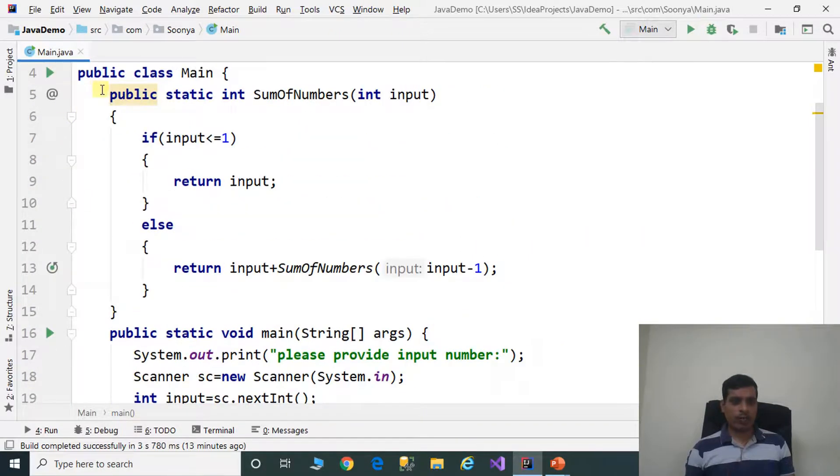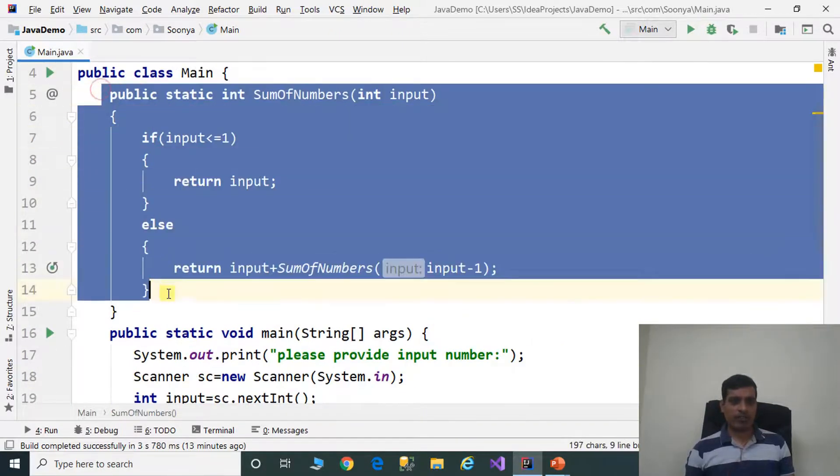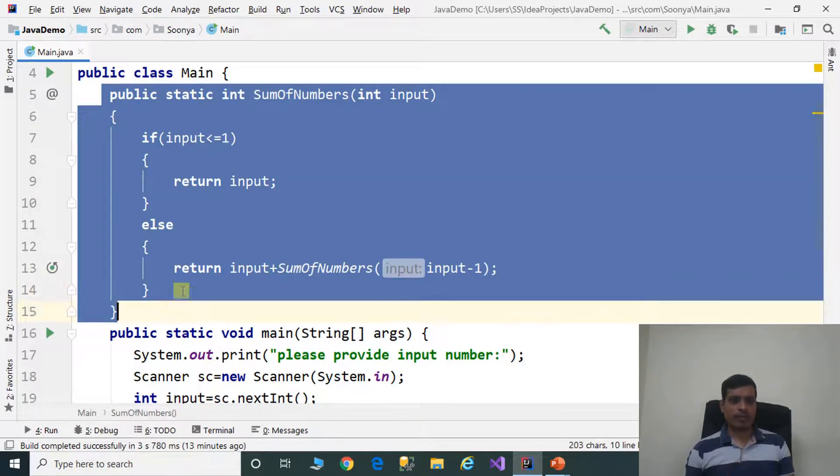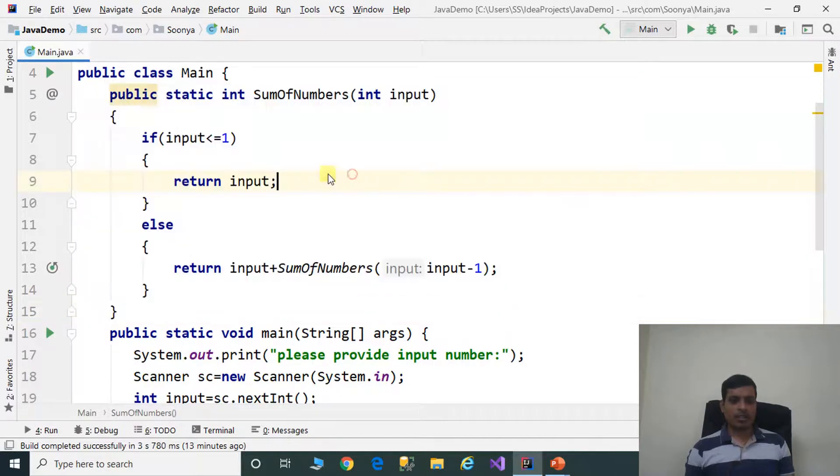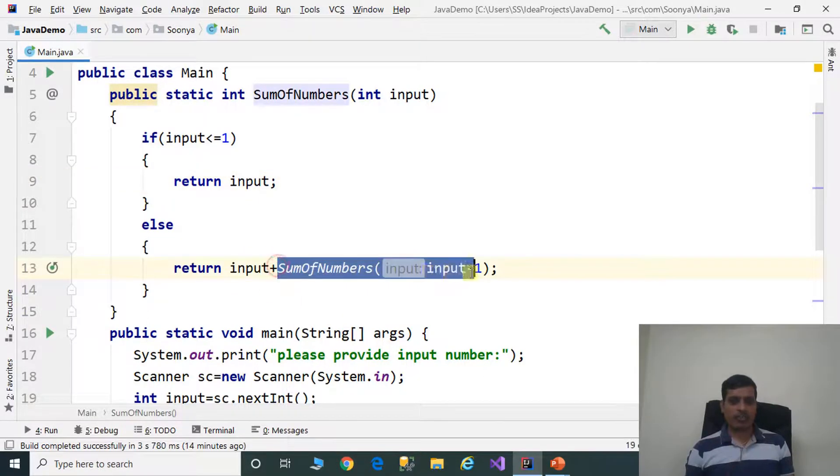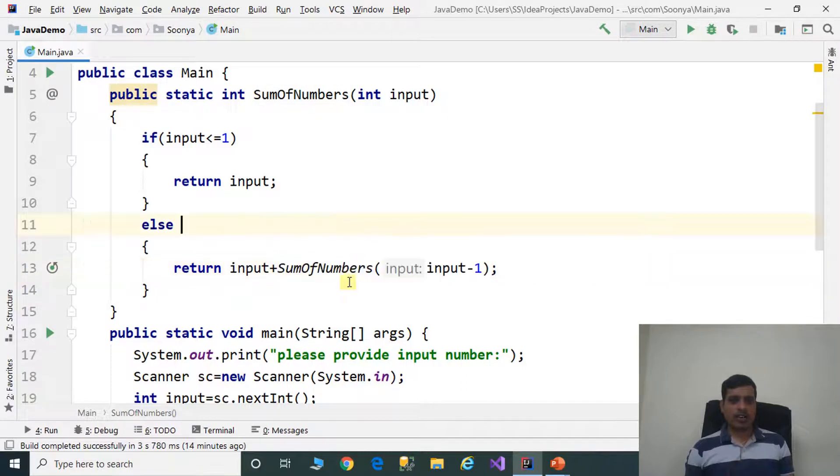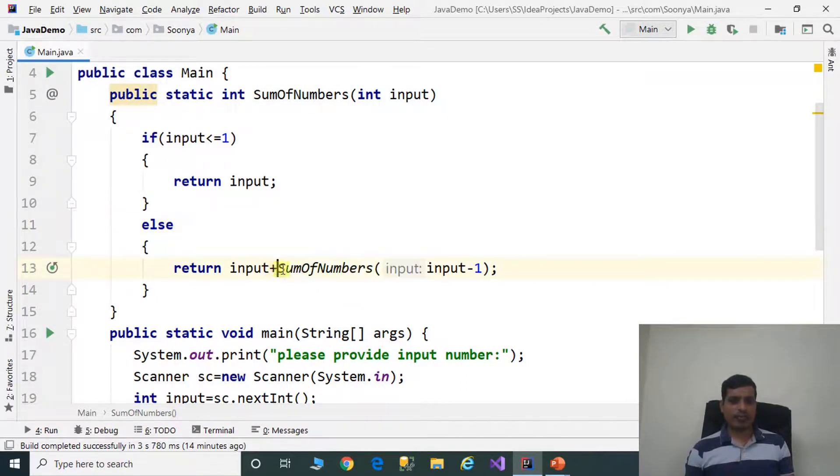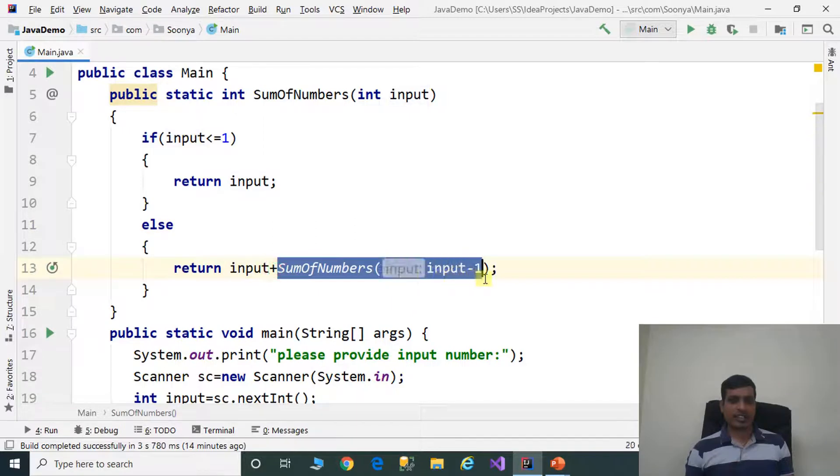Here we have implementation for sum of numbers. In this implementation we are checking if input less than or equal to 1, return input, else return input plus call the sum of numbers method recursively. What is recursion? When a method calls itself, it is called recursion. Here sum of numbers is the recursive function.